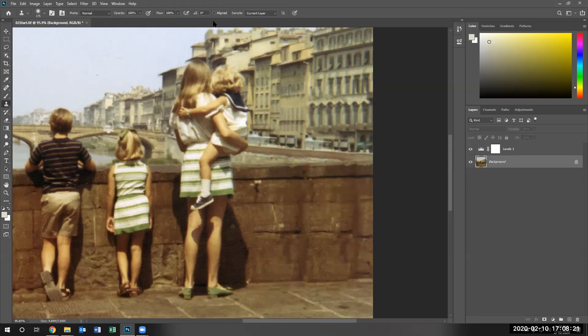Thank you for joining me for this part of lesson two, repairing areas with clone stamp tool, healing brush tools and content aware patches.